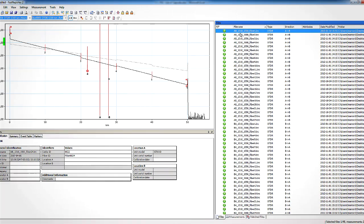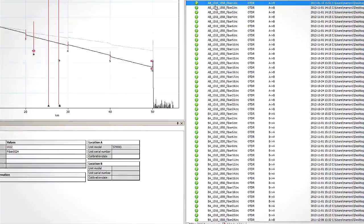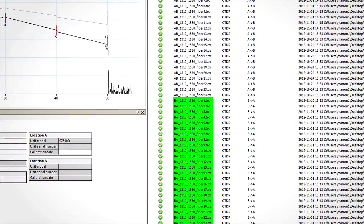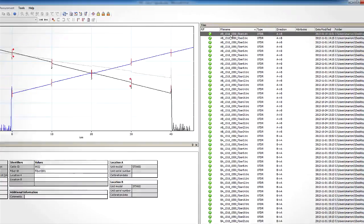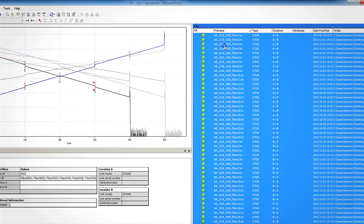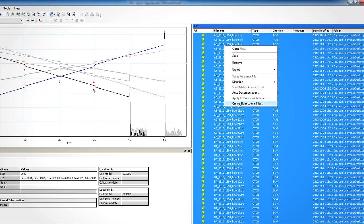Once finished with the files from the AB direction, you would then have to repeat the same steps on the files corresponding to the BA direction and then perform the bi-directional analysis.